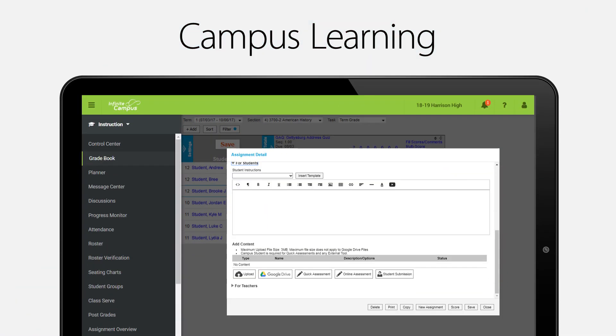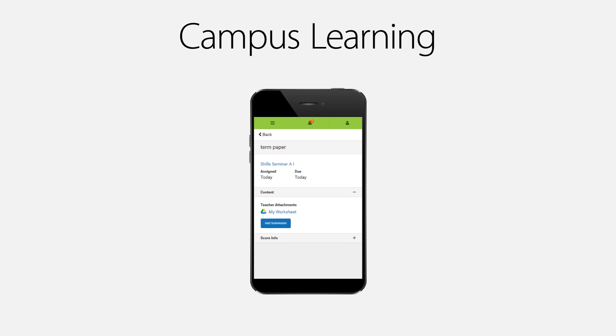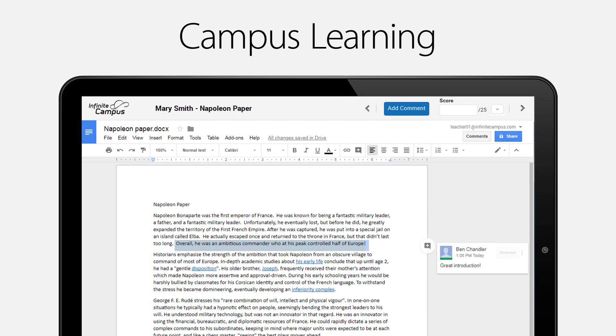Google Integration allows you to share files from Google Drive, collect work electronically, and score student submissions without leaving campus.